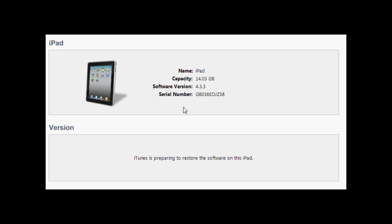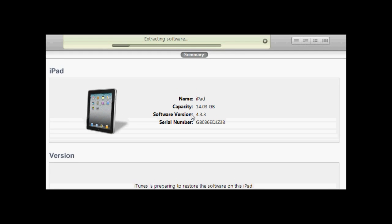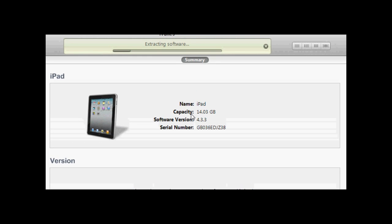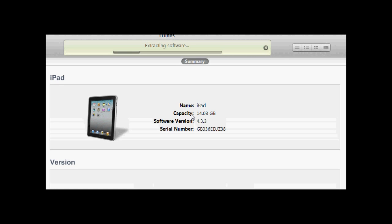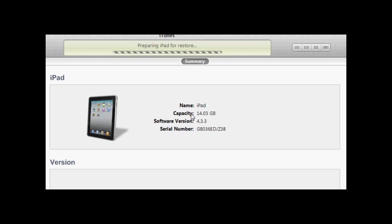So click restore and then right here you can see it says extracting software. Now it does this for any restore, even if you're just restoring from 4.3.5 back to 4.3.5. So here it's verifying the iPad and preparing the iPad for restore. That was fast forwarded so it won't go that fast.